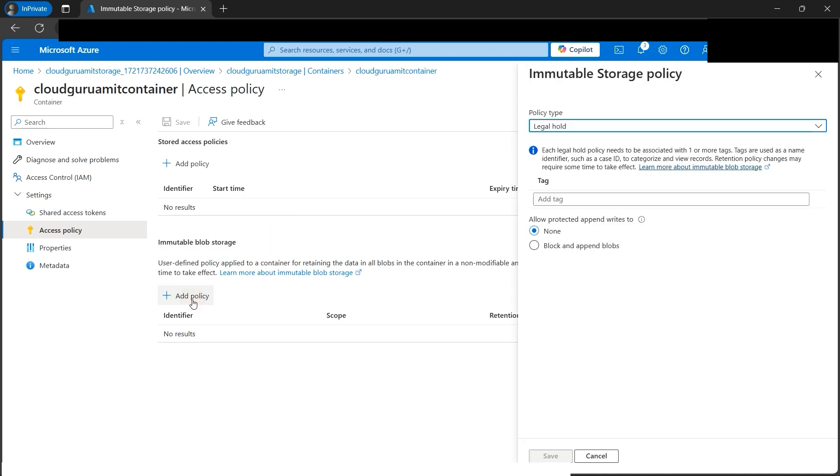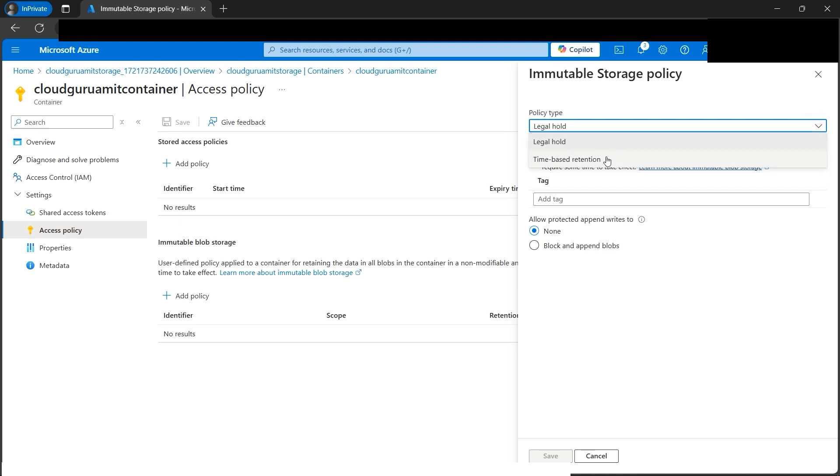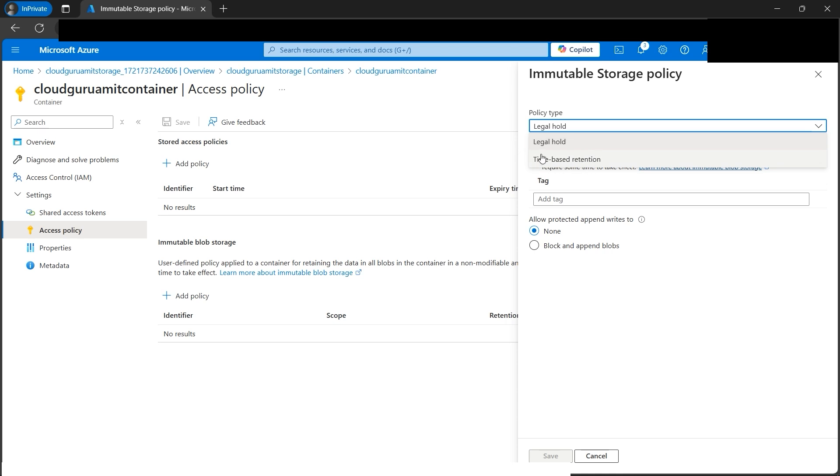For this tutorial, we're interested in immutable blob storage. Let's add policy. There are basically two types: legal hold and time-based retention. Legal hold means you can create and read the object but cannot modify or delete it. Same goes for time-based retention. The only difference is that time-based retention has timing involved. We need to mention the number of days. We'll check both of these one by one.